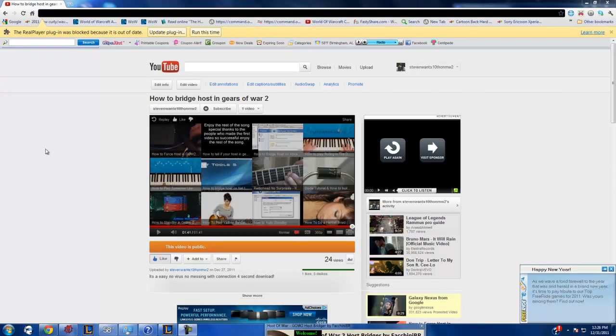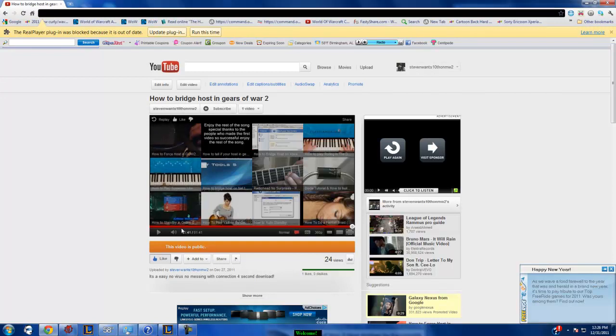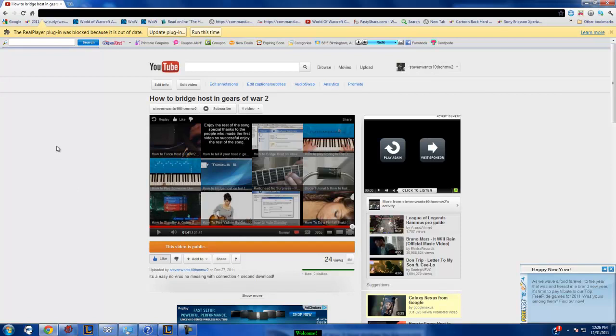Ever wanted to make a YouTube video? This is my YouTube video right here, showing you how to bridge host. But I'm going to show you how to make a YouTube video here today.